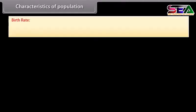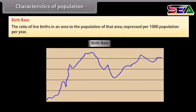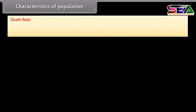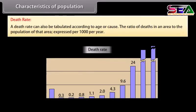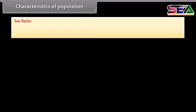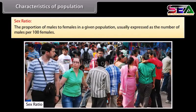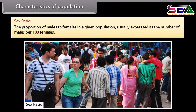Birth rate is the ratio of live births in an area to the population of that area, expressed per 1,000 population per year. Death rate is the ratio of deaths in an area to the population of that area, expressed per 1,000 per year, and can be tabulated according to age or cause. Sex ratio is the proportion of males to females in a given population, usually expressed as the number of males per 100 females.